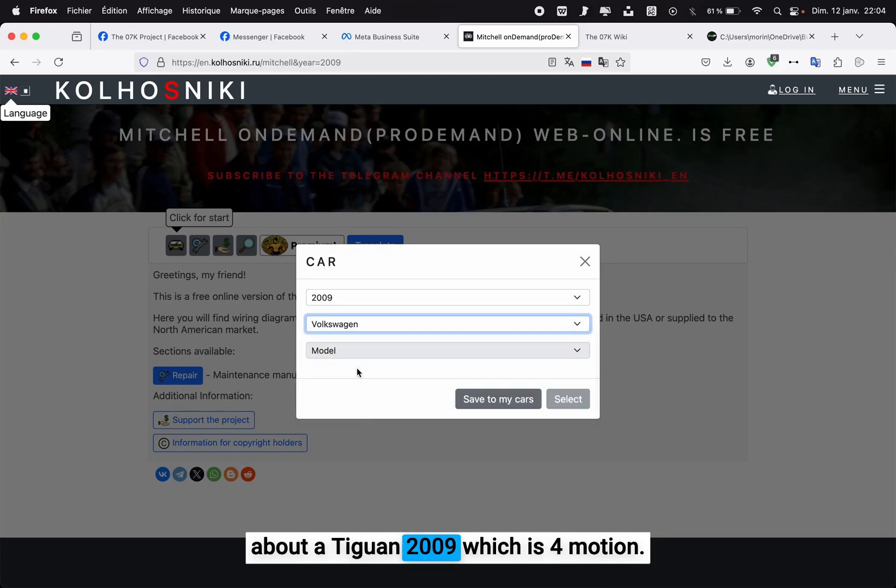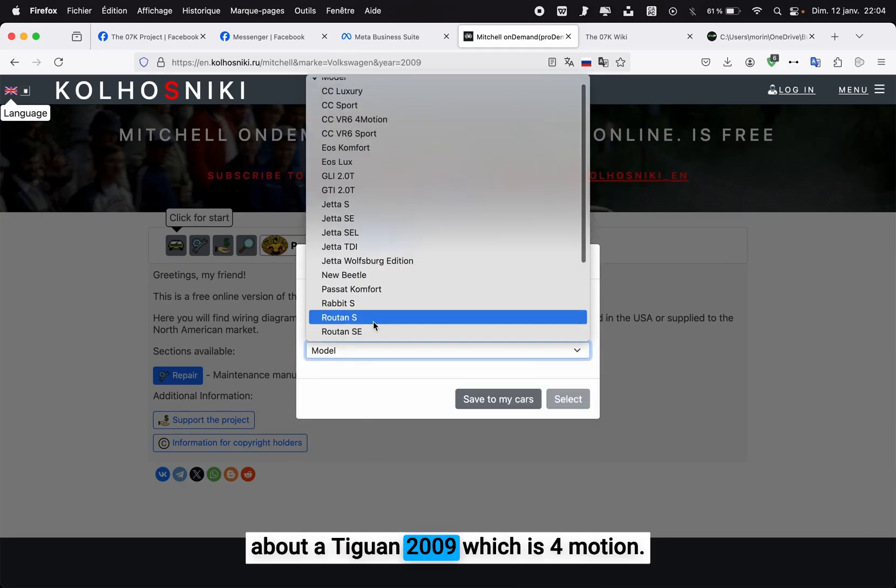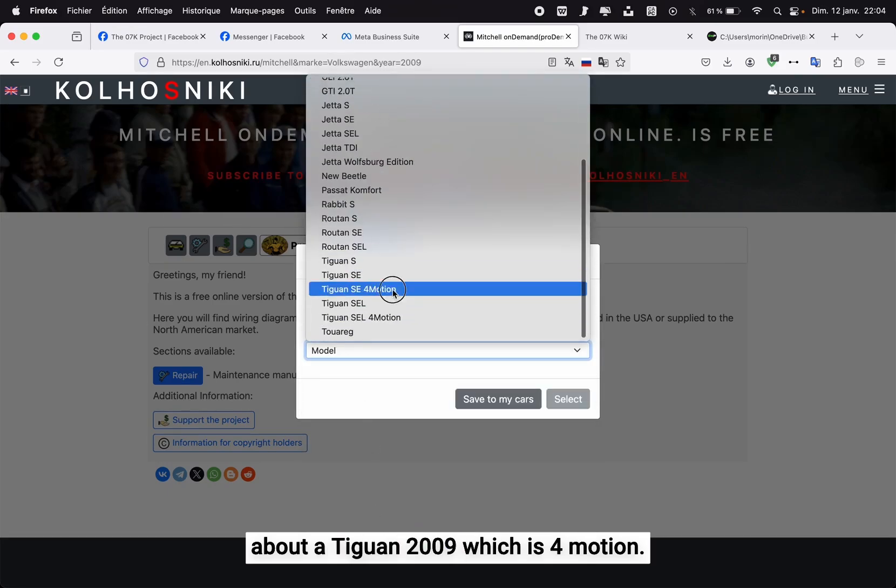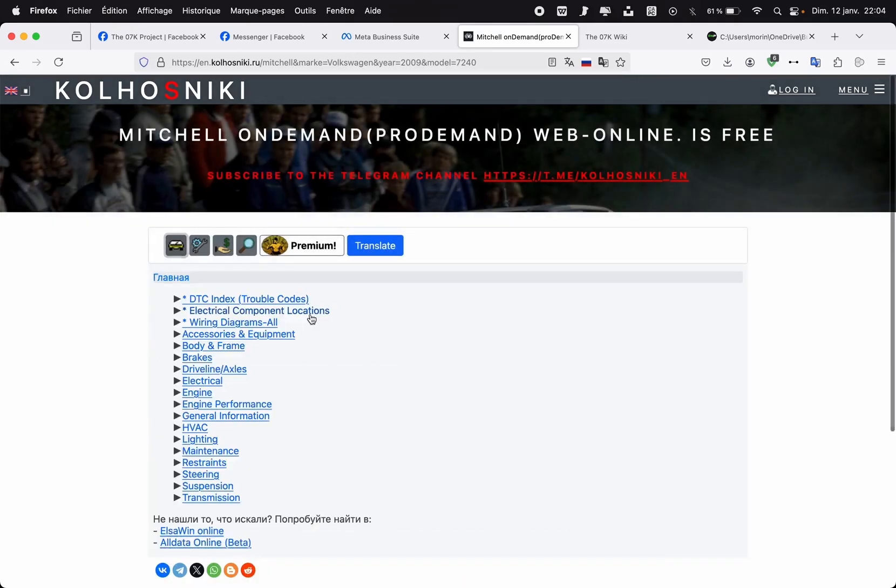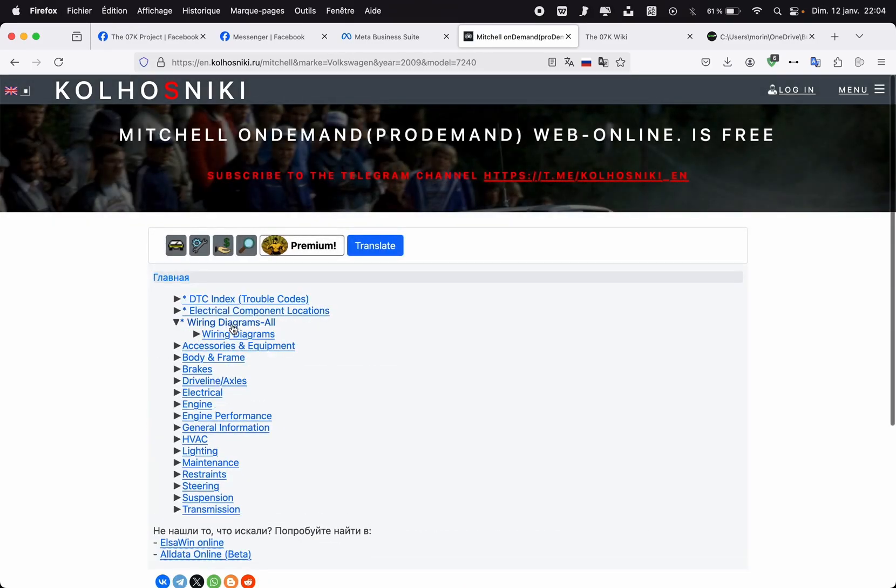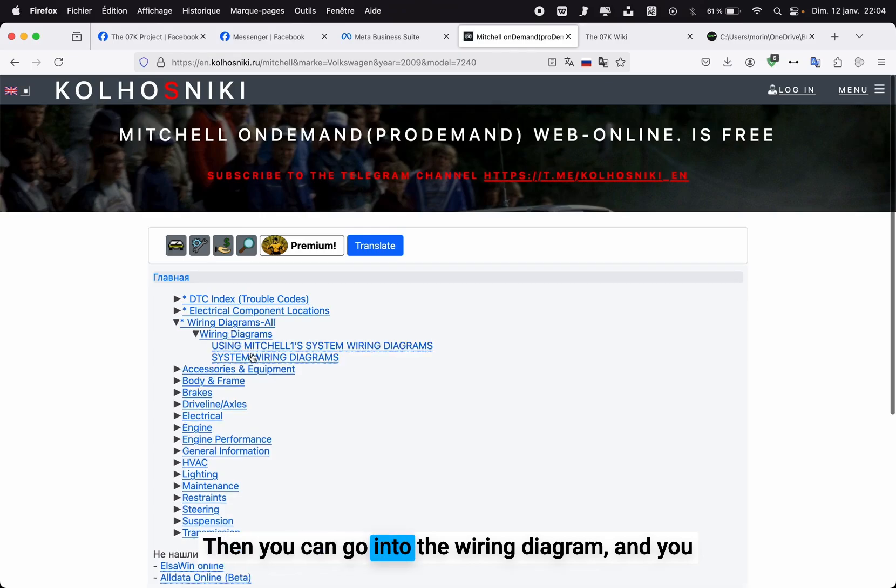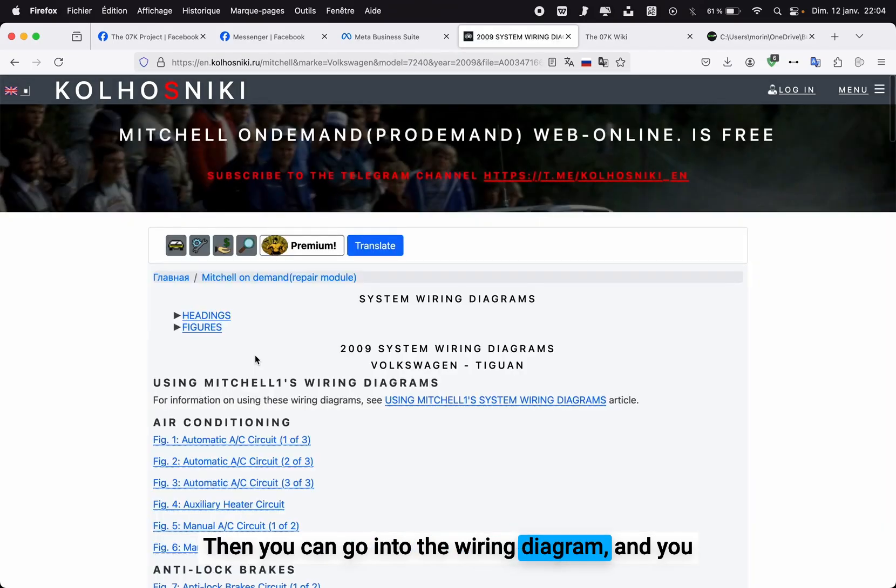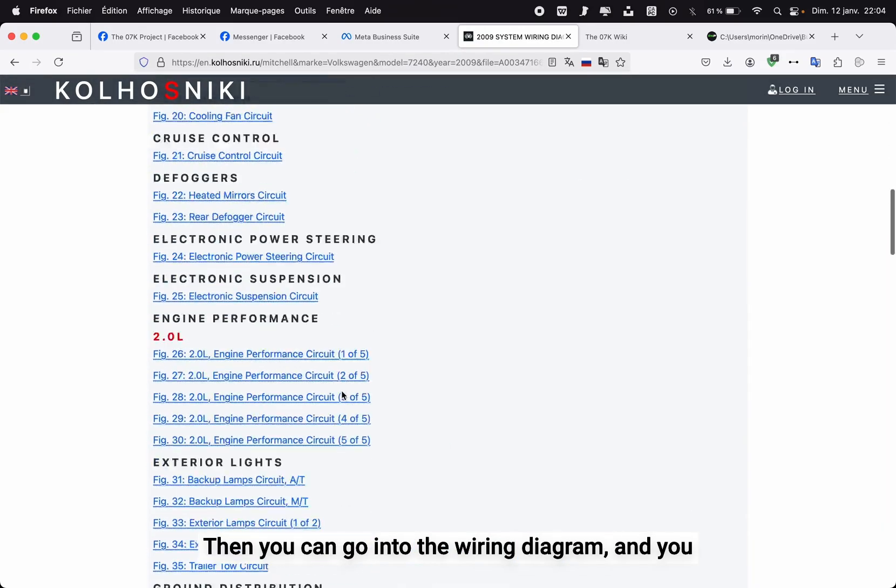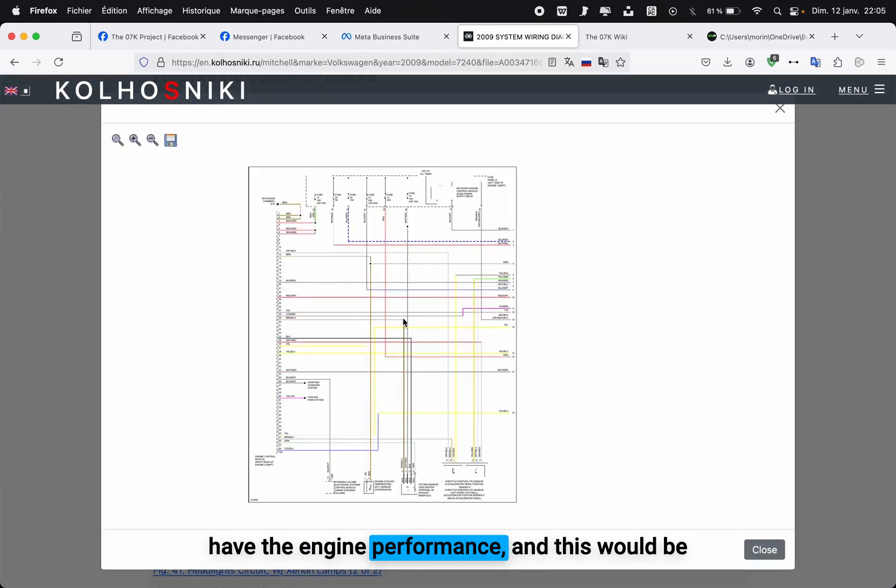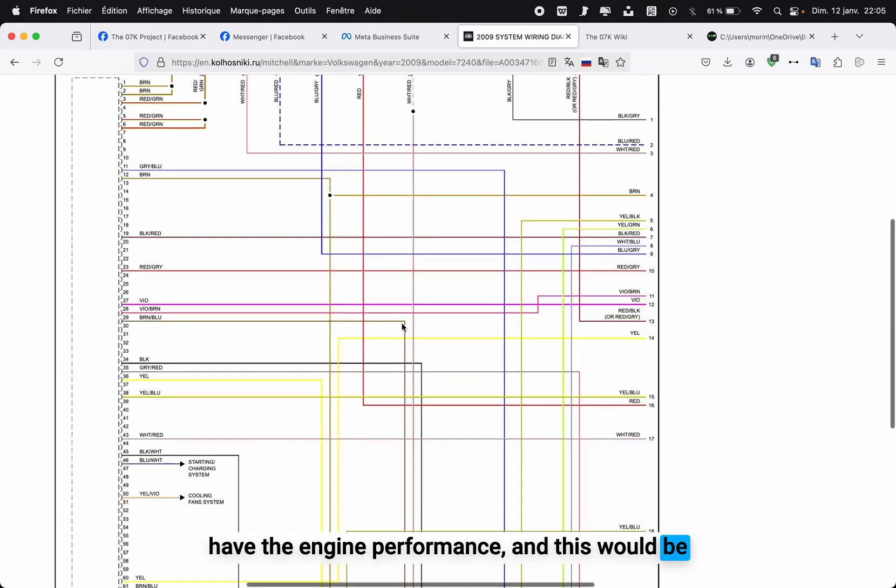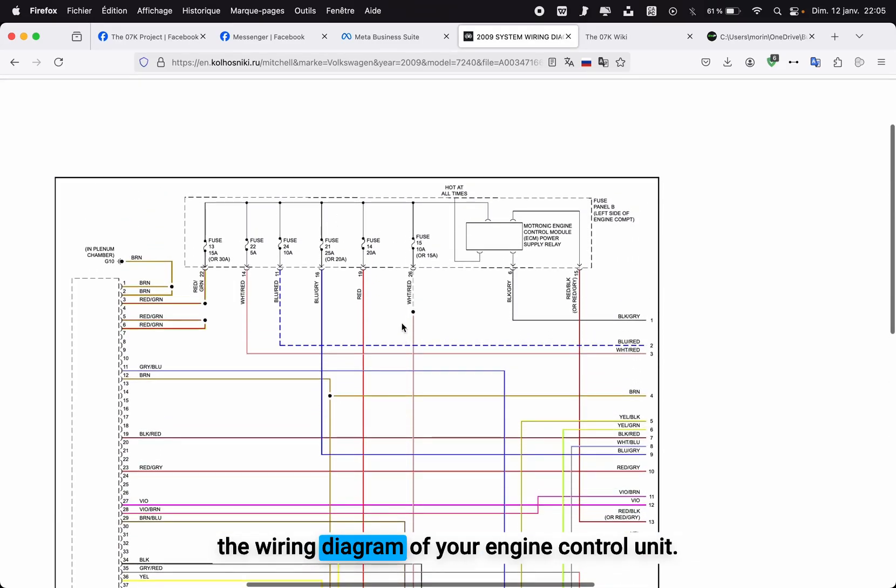Now you can click to start, select your car. For this example, somebody asked me about a Tiguan 2009 which is four-wheel drive. Then you can go into the wiring diagram.